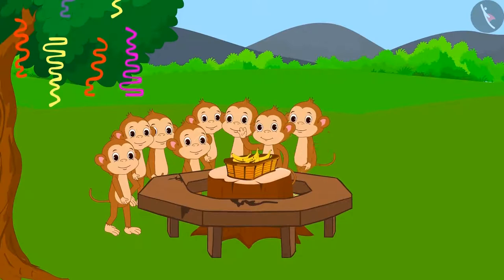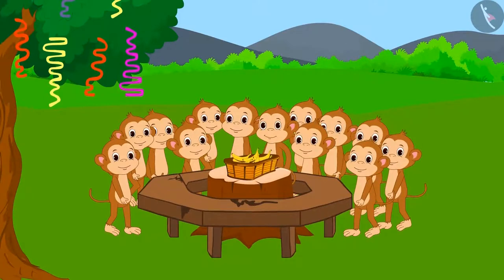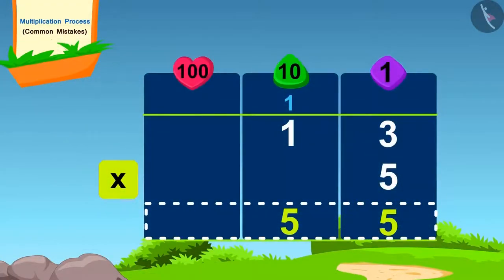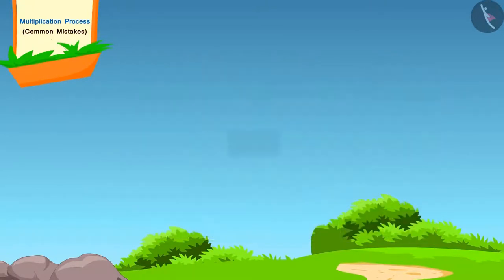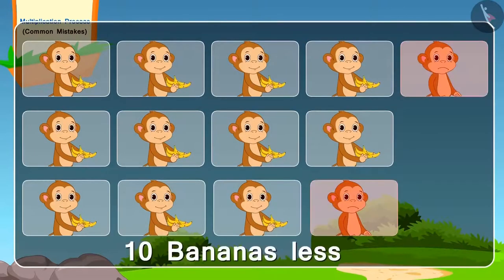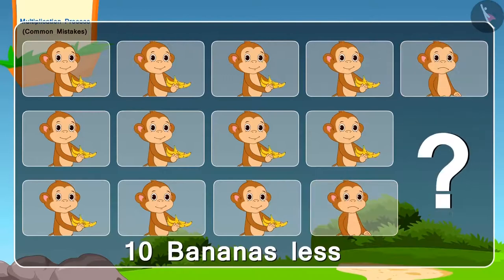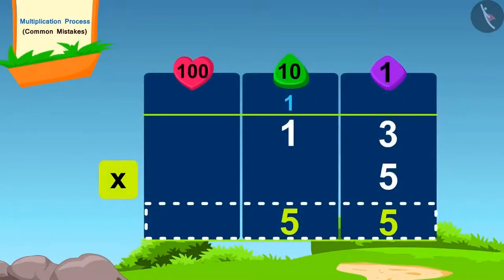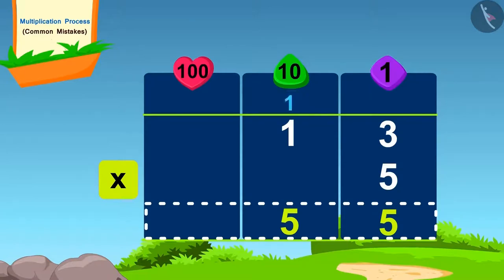Monkeys were also present in the party. There were 13 monkeys in total and each monkey needed 5 bananas. Let's see how the monkeys found the total number of bananas needed. When they started distributing bananas, they realized they were short by 10 bananas. Can you tell where the monkeys went wrong? The monkey forgot to add the carryover 1 of 15 while multiplying.